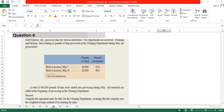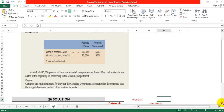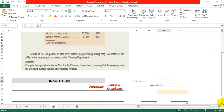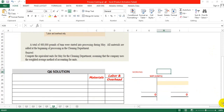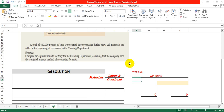The requirement of the question is to compute the equivalent units for the cleaning department. The company uses the weighted average method of accounting for units. So we will calculate the equivalent unit of production. First, we need to calculate the completed units. In this question we don't have completed units directly — we have only beginning units, units started during the period, and ending units.